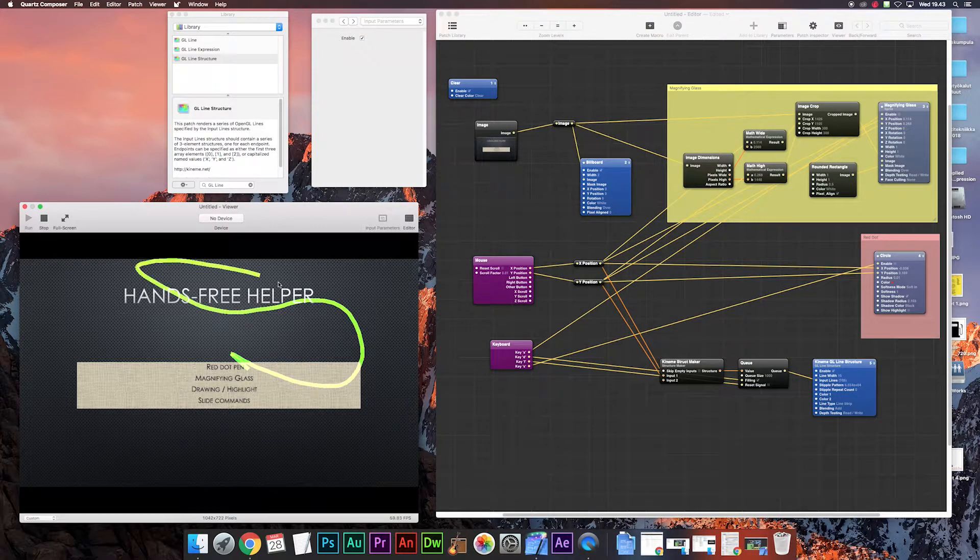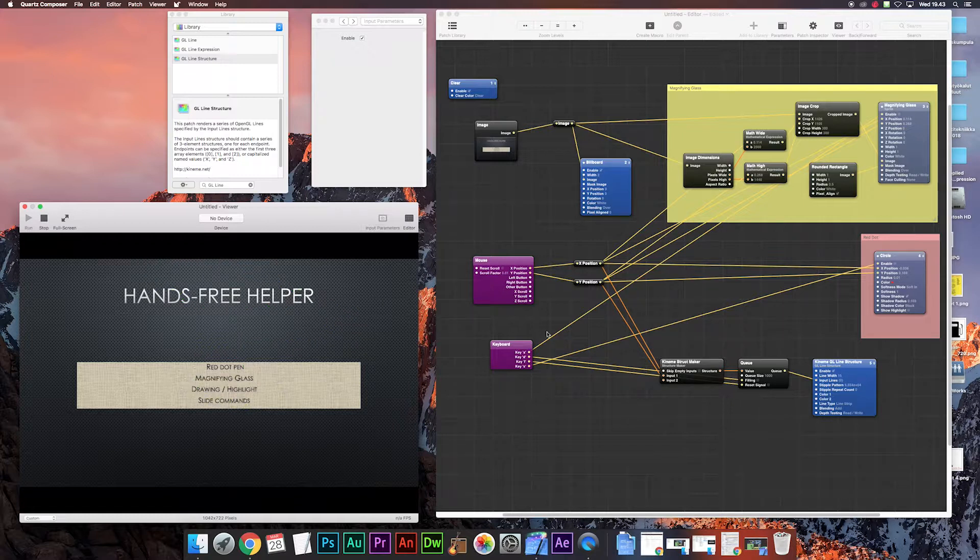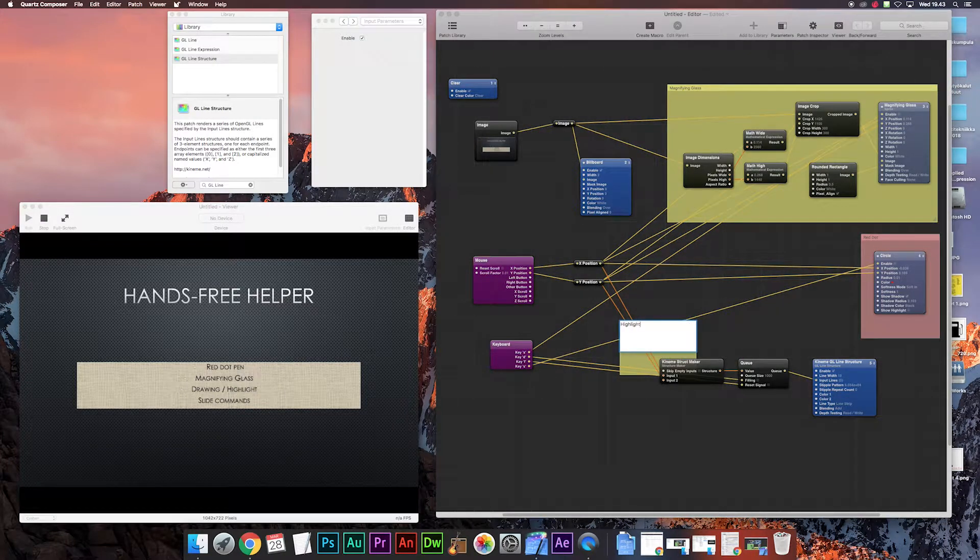And here you go. Pressing D it works, and pressing F it deletes it. And highlighting as well. Let's name that too.